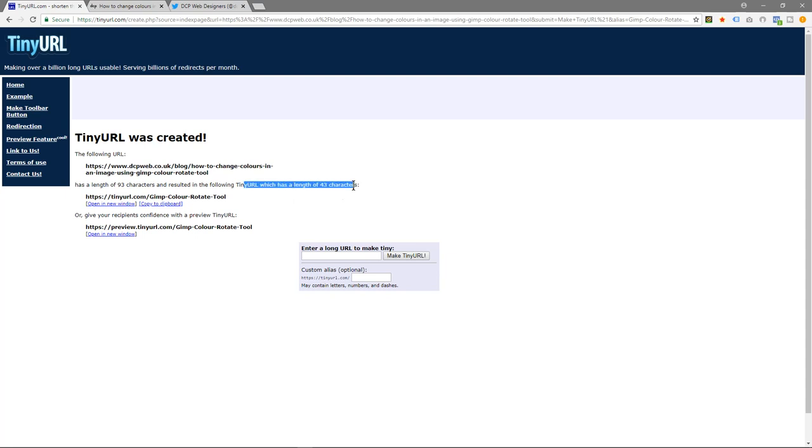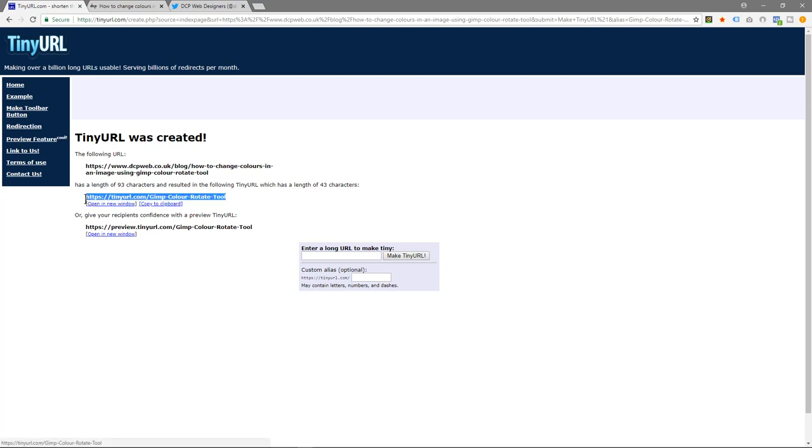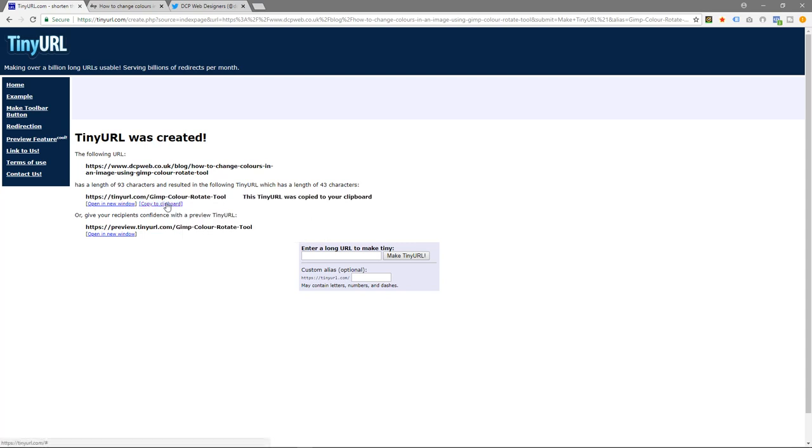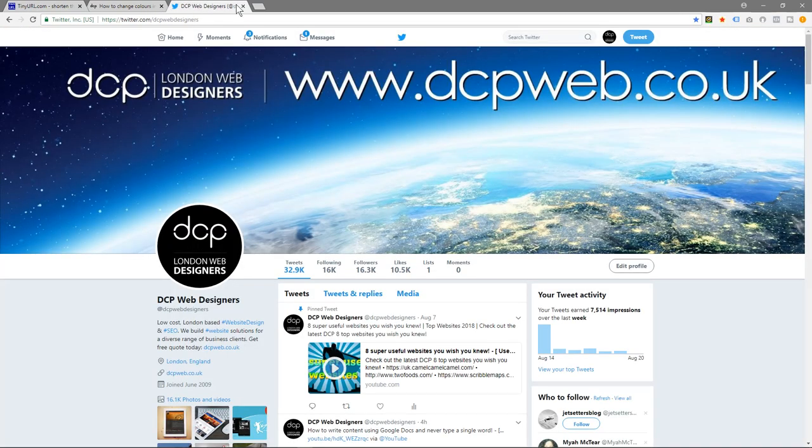Now we can use this in the blog post, for example. We could copy this text here, or you can just copy to clipboard here - either one. Let's just right click and copy, or you can click this link here and that will copy the URL.